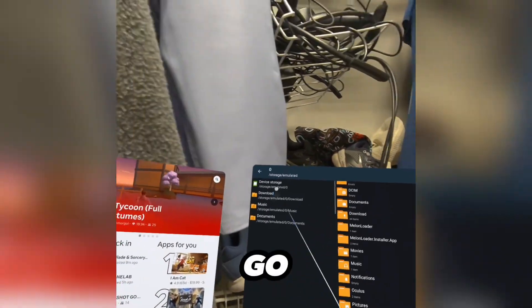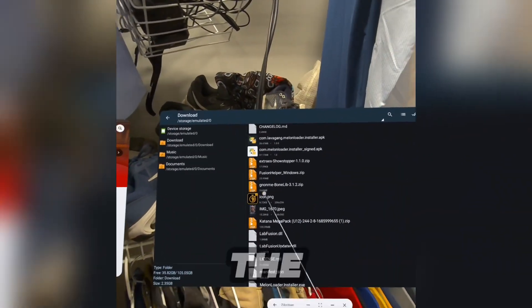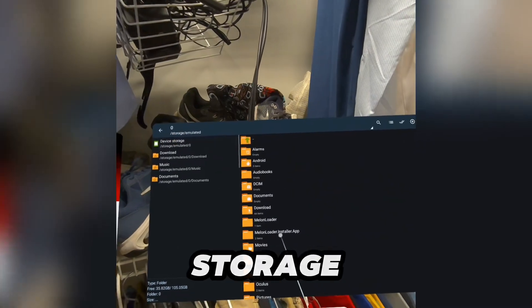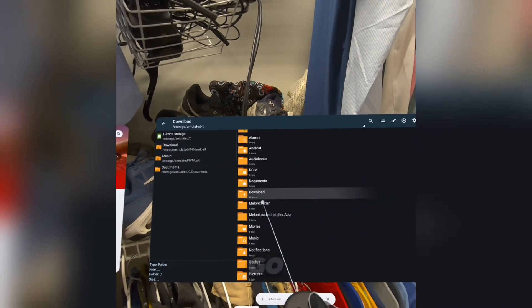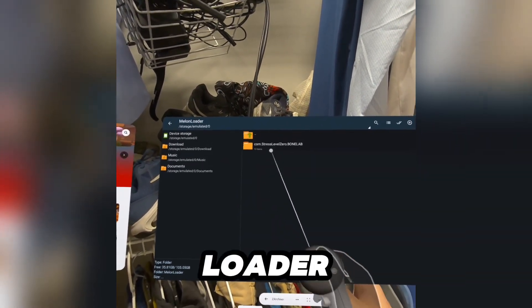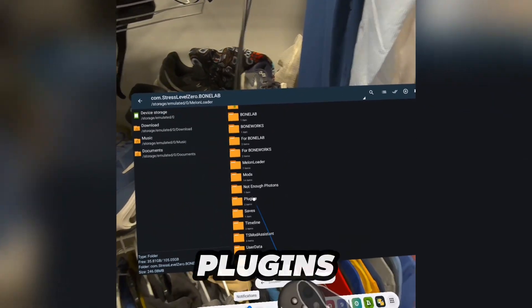Then go down to the updater, copy it, go to device storage, go to Melonloader, then Melonloader again, go to plugins, and paste.